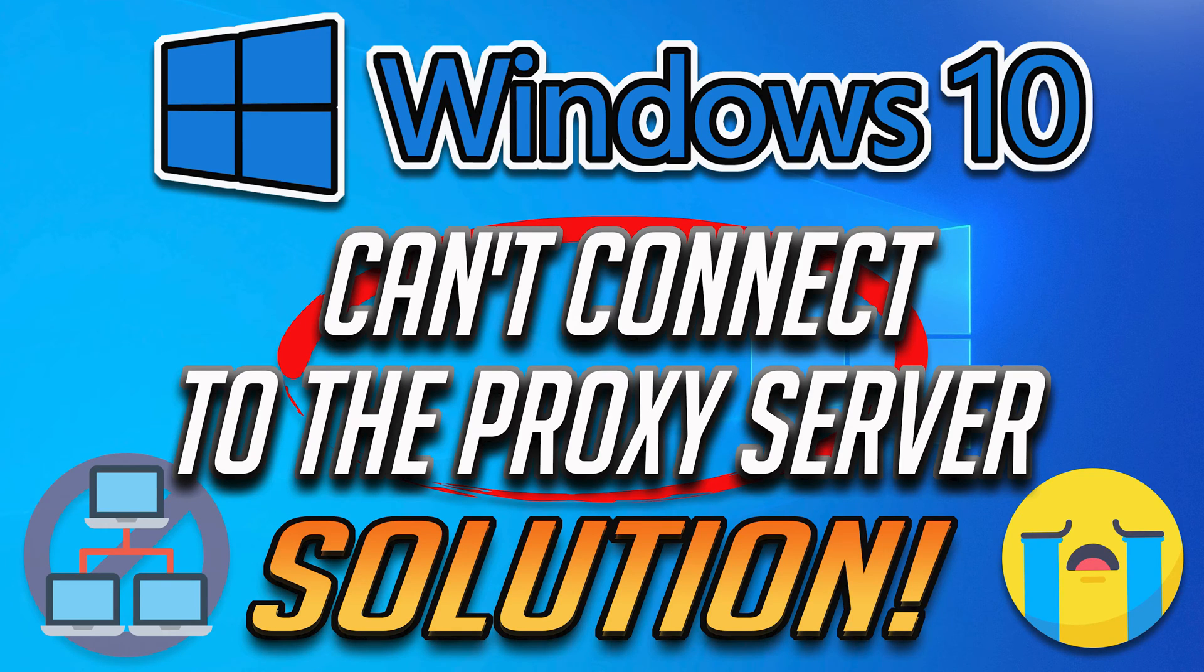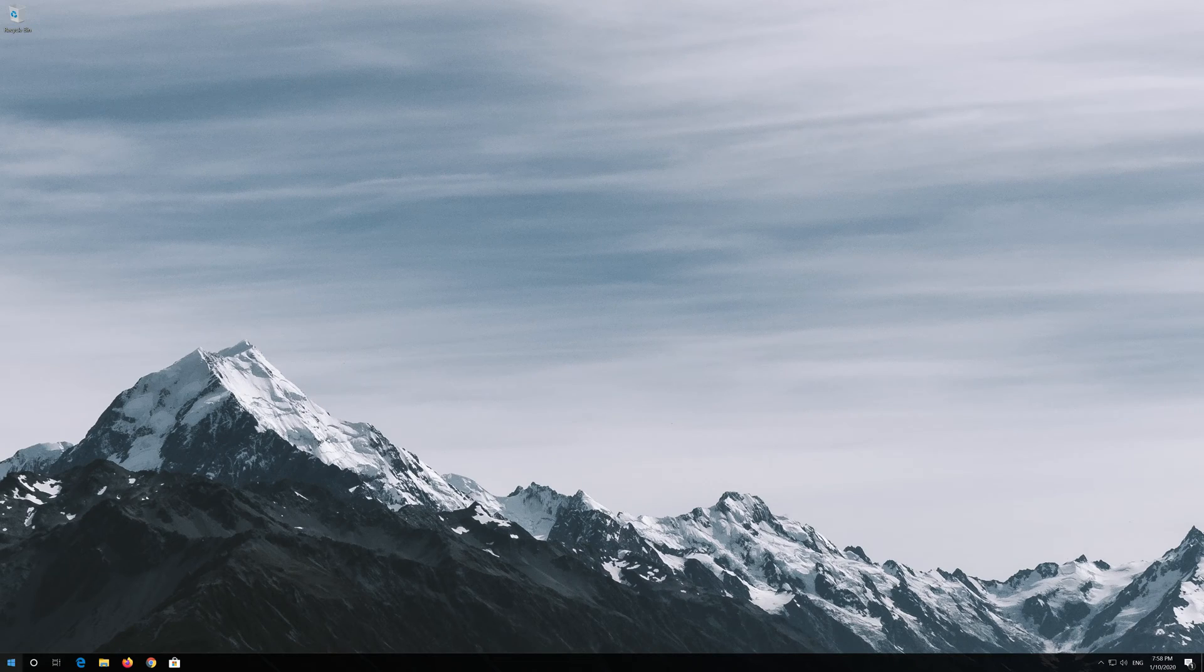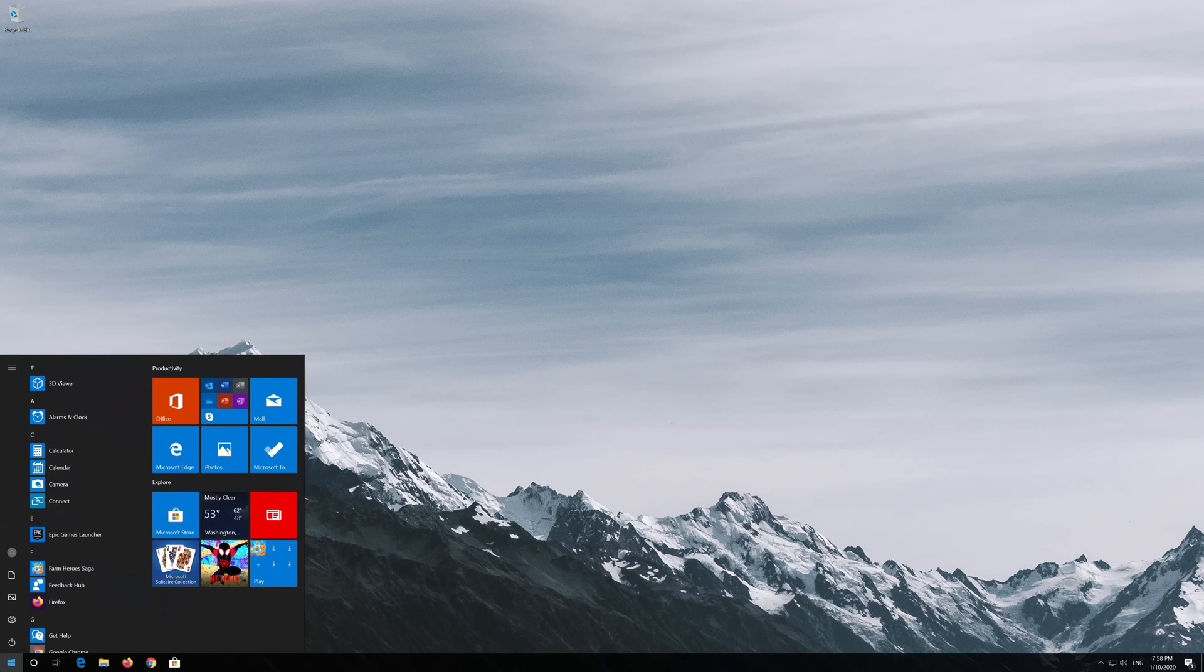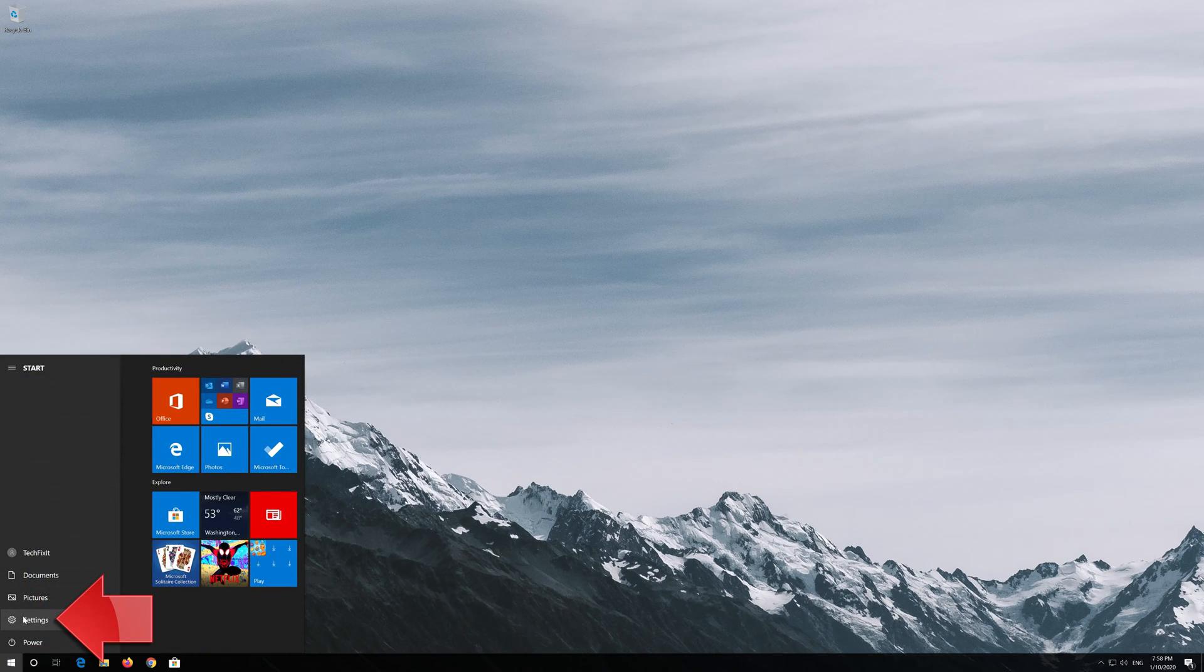How to fix can't connect to proxy server on Windows 10. First, open the Start menu and open Settings.